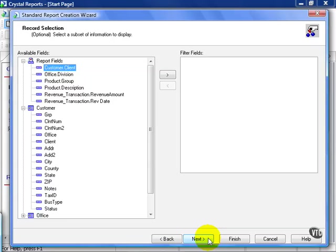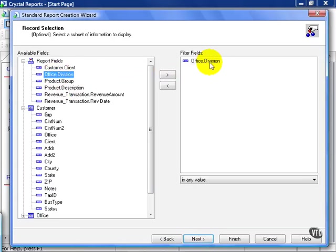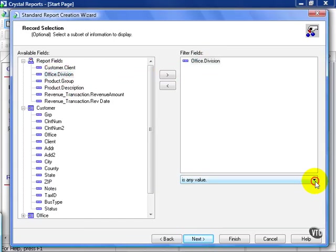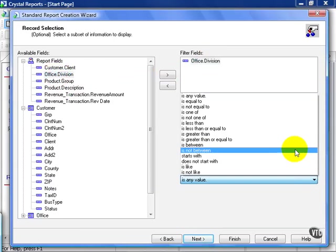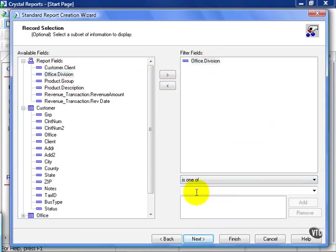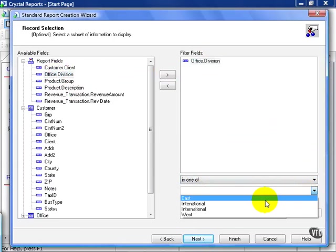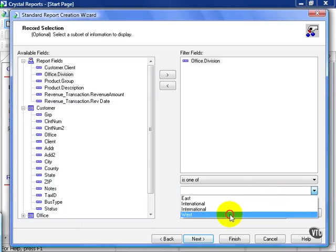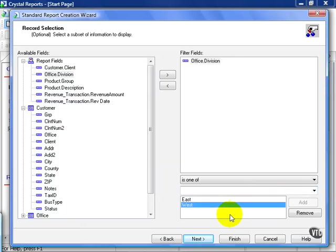Next, we arrive at the Filter fields. From here, we needed to choose Division. So we pull over Division. And instead of Is Any Value, we say Is One Of. In this case, we use the drop-down box to define East and the drop-down box to define West.